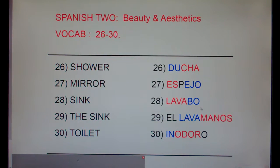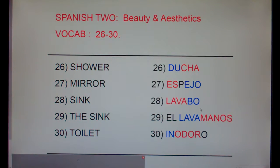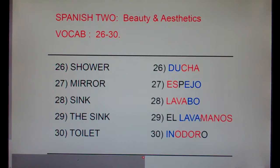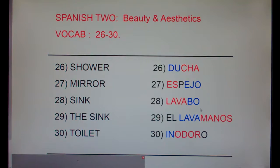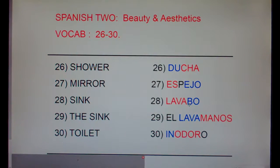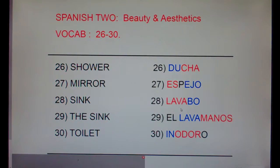Here's the problem: there are two words for sink — lavabo and lavamanos. Either one is fine. Just like in English we can say it's the sink, the wash basin, the wash tub, and so on — bathroom sink or kitchen sink. Lavabo is shorter, so it's probably a little bit more common. Now, lavar is to wash. We've talked about the lavatory in England is where you go to wash up, or if you get lava dust on you, you want to wash it off.